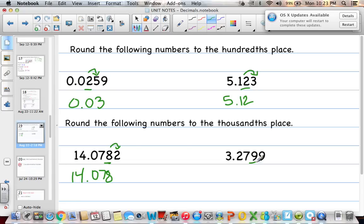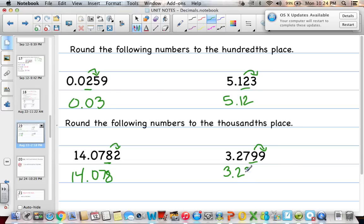For the last problem, we're rounding to the thousandths place — our digit is 9, and the digit to the right tells us to round up. But rounding 9 up gives us 10, and we can't have a 10 in the thousandths place, so we carry over and round the next digit up to 8. The answer is 3 and 280 thousandths, or equivalently 3 and 28 hundredths.